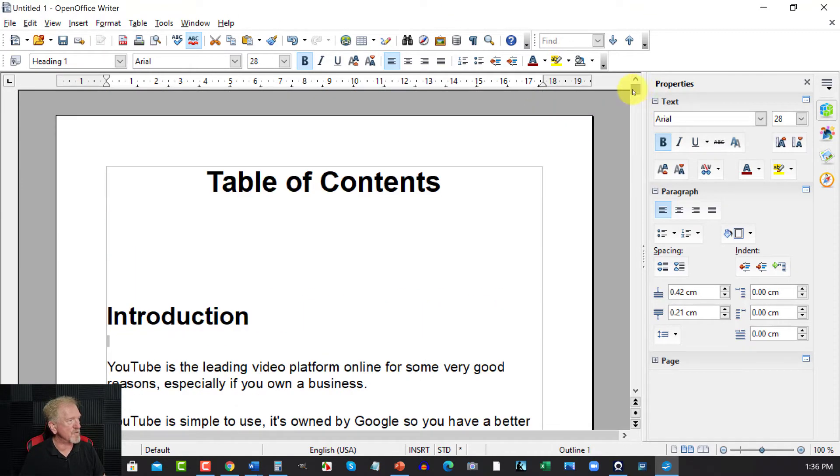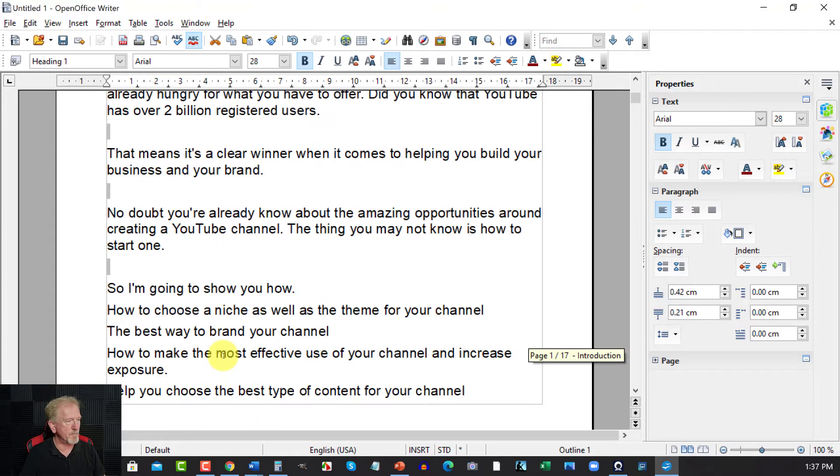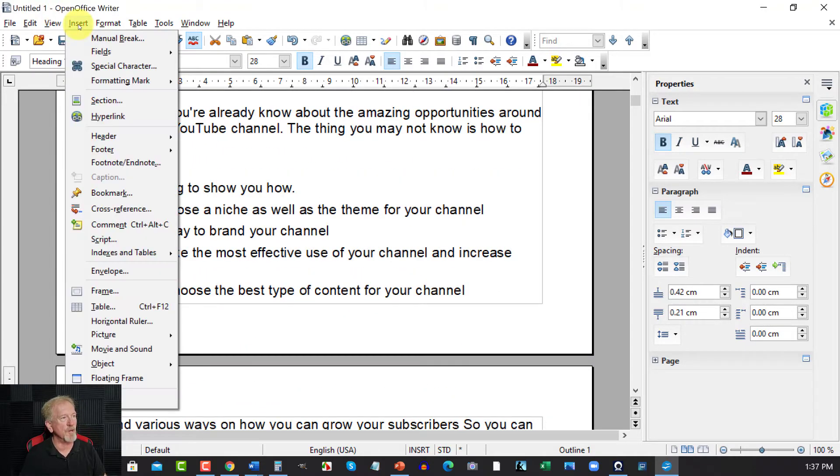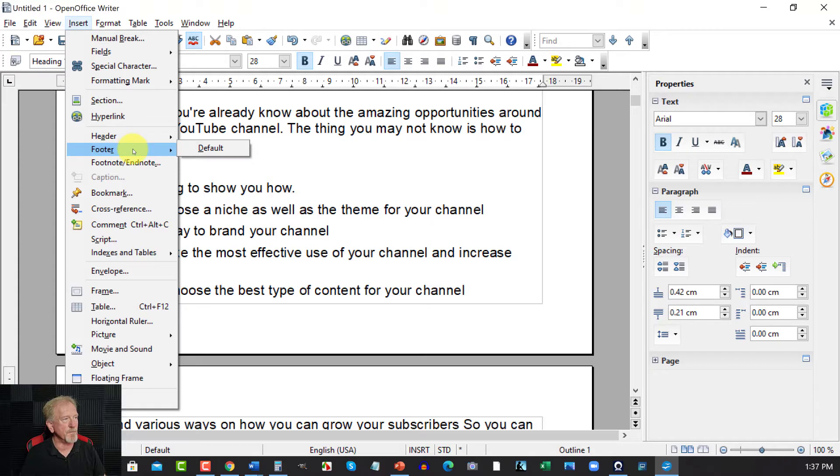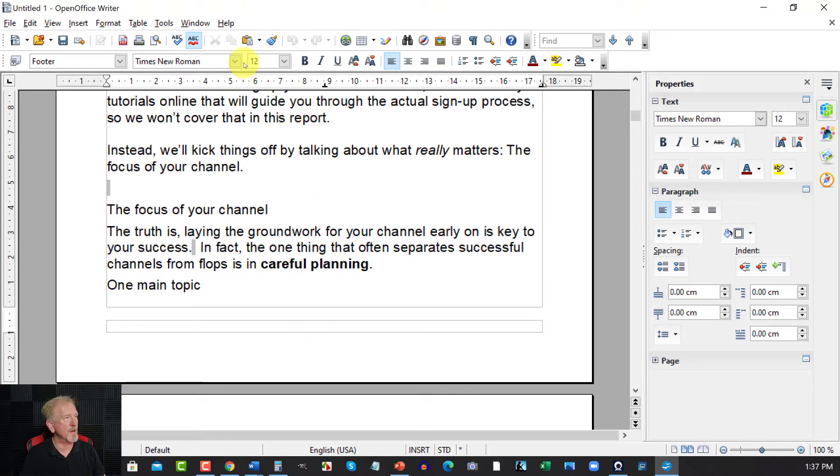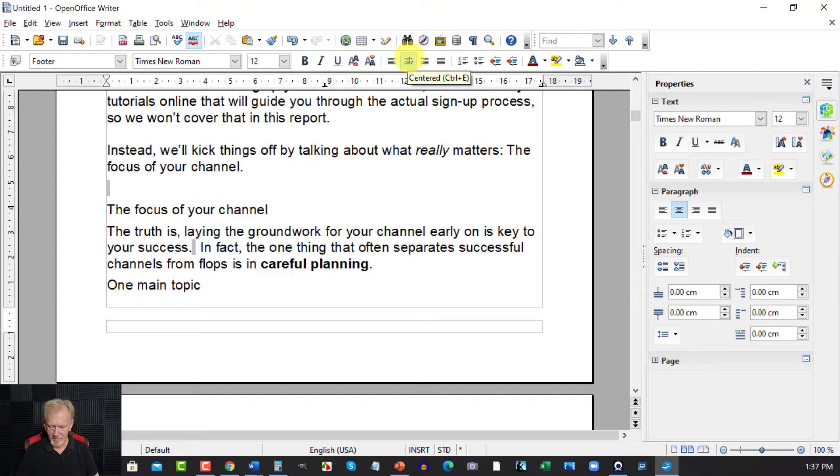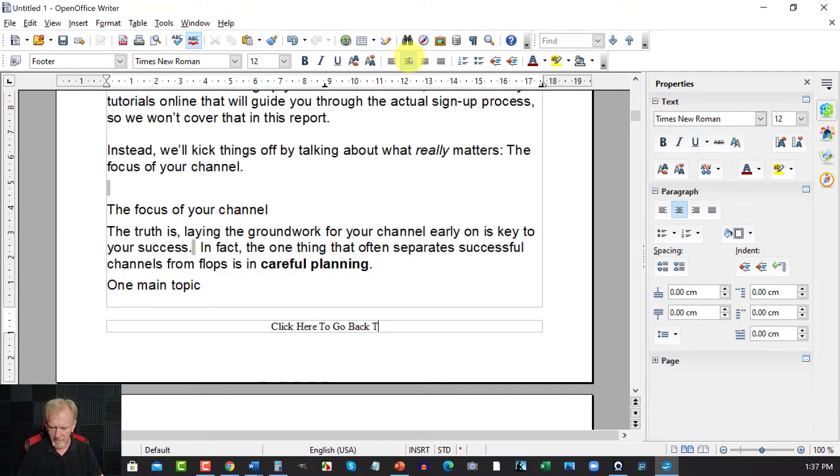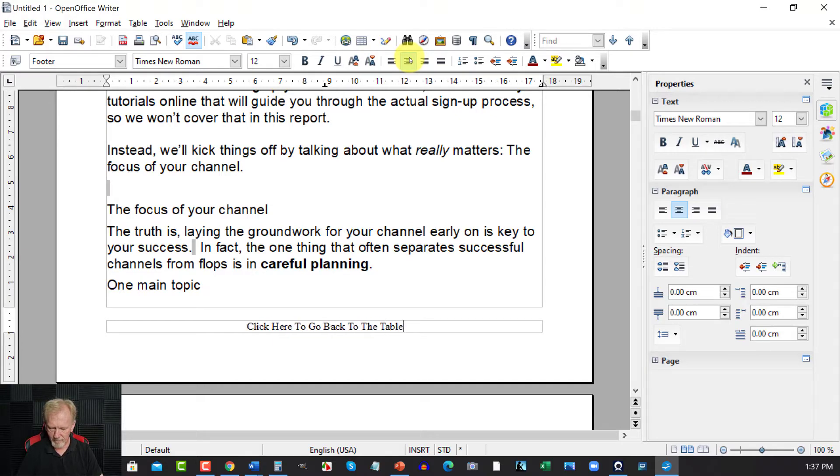Now it's time to put the footer in the bottom of the page. So to do that we go to Insert, we go to Footer and we go to Default. Now down at the bottom here, it puts it over here and all we need to do is go to the center and type in, click here to go back to the table of contents.